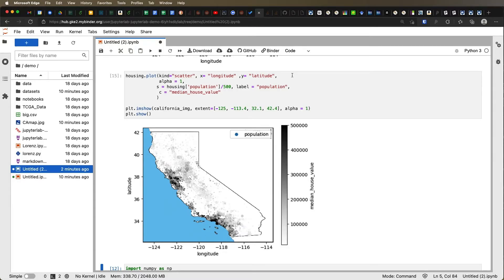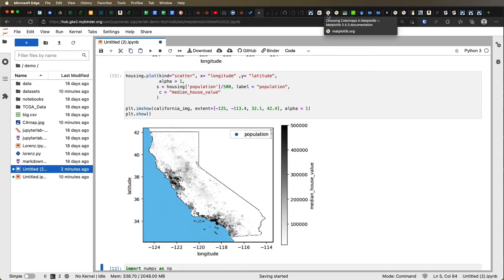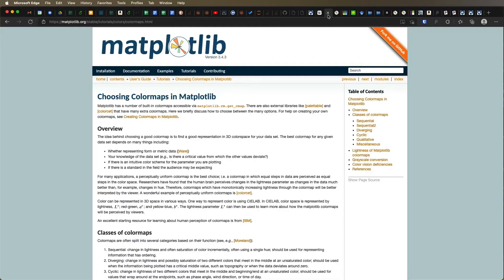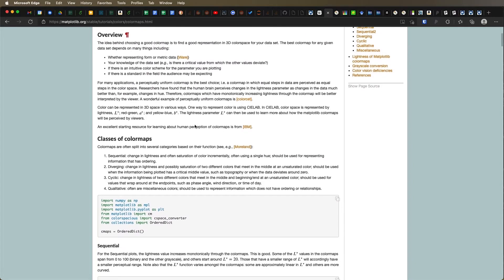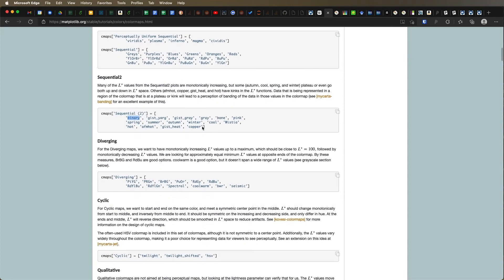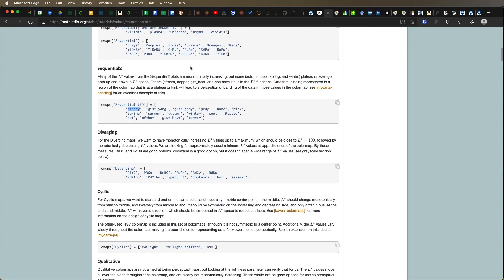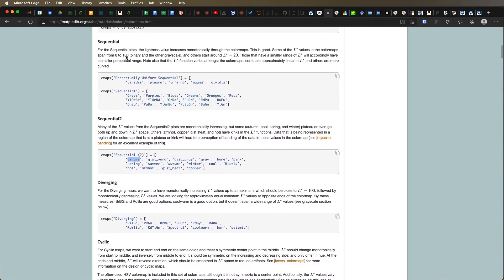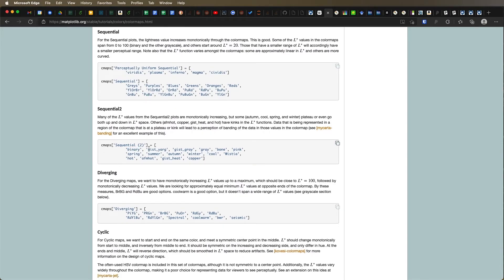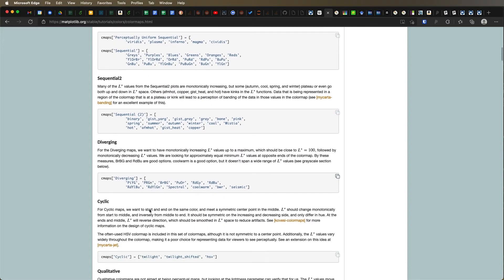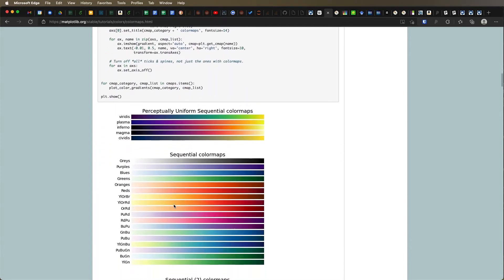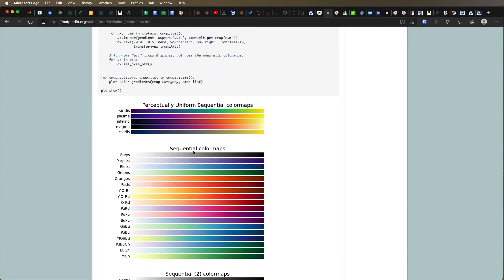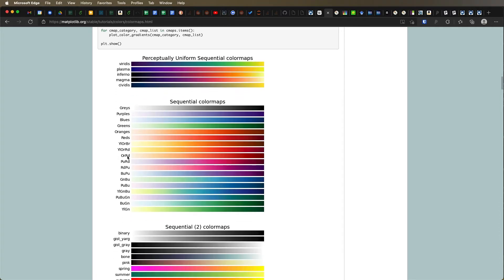What if we wanted something that wasn't just black and white? Well, it turns out that matplotlib has an option to do that. And it's called color mapping. And so if I go to the documentation for matplotlib, I can go to the color maps section of this, choosing color maps in matplotlib. It'll give you examples of how this works, what the different names are that you could pick.